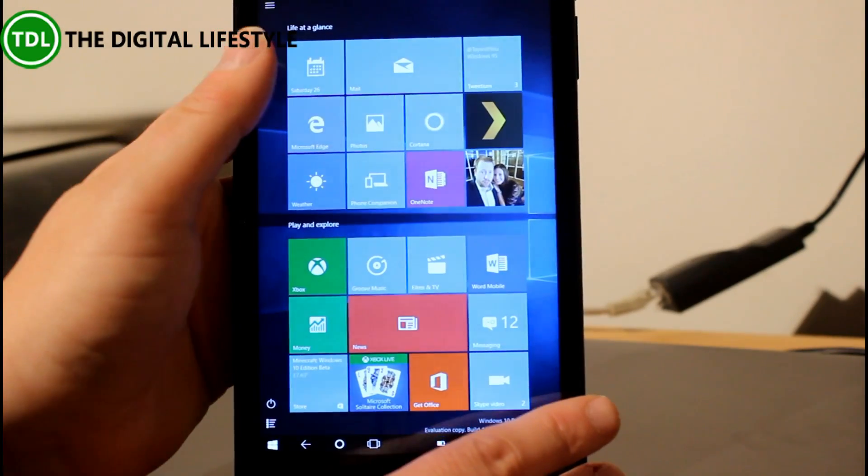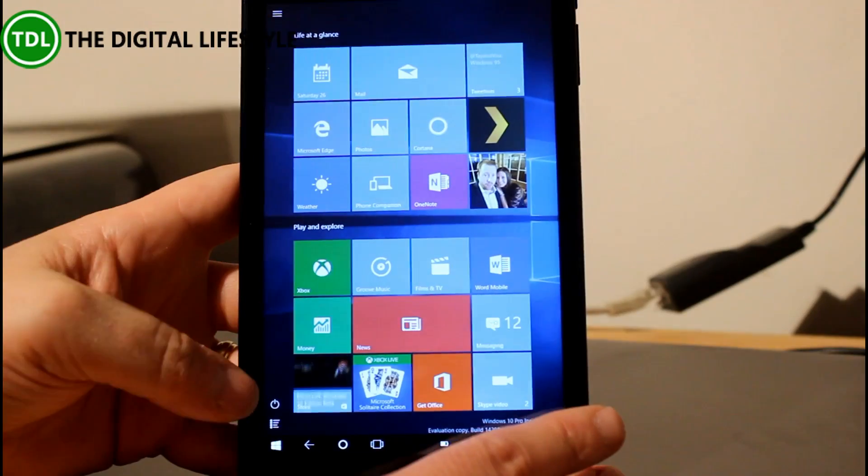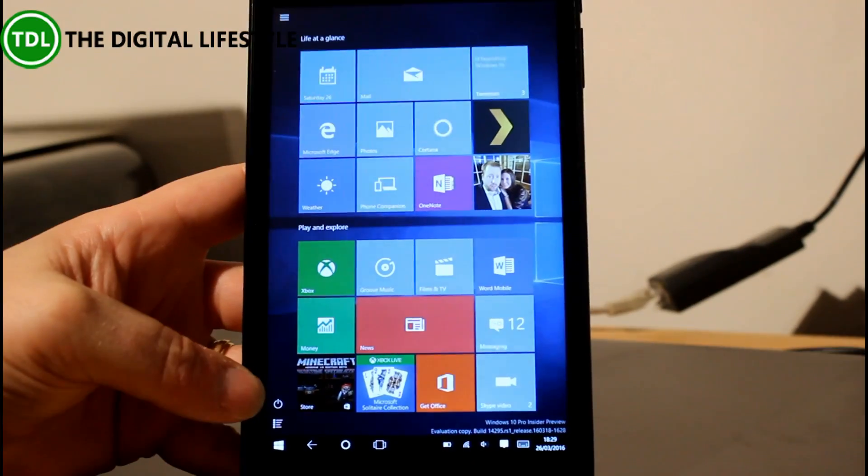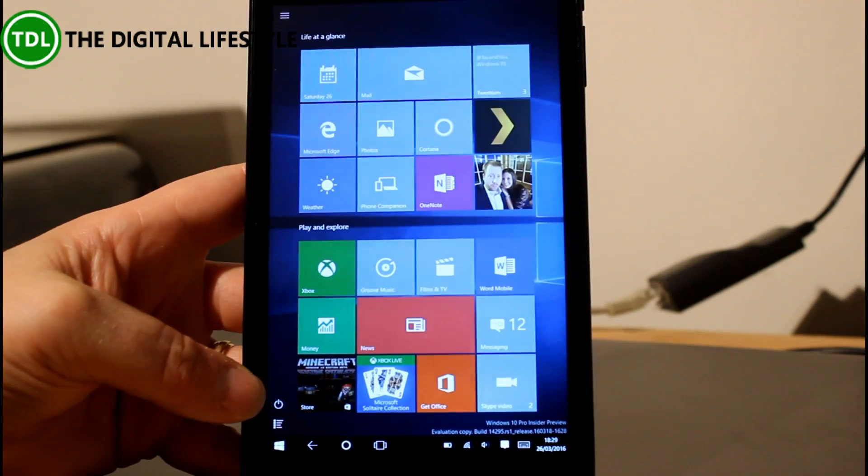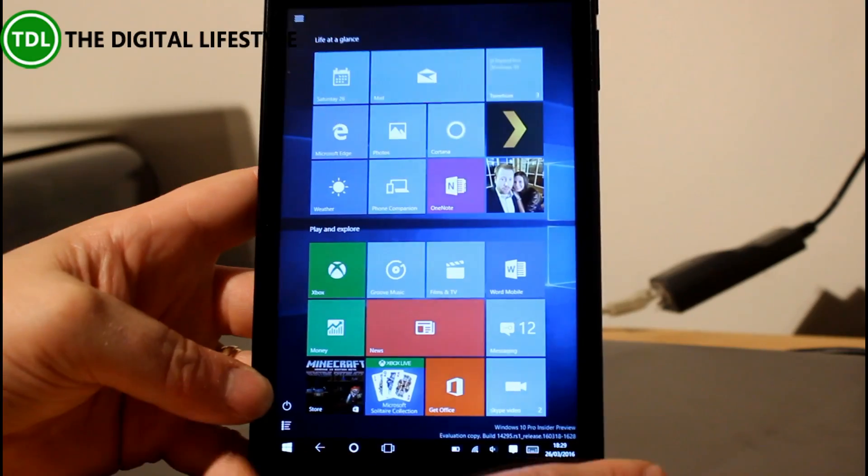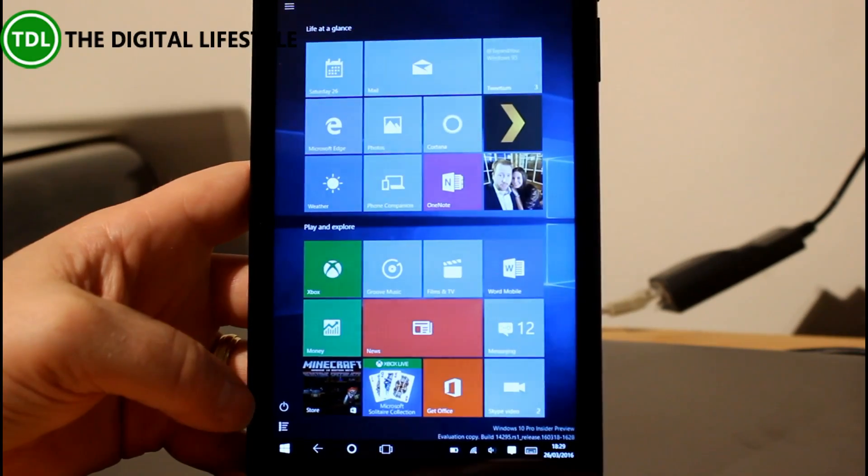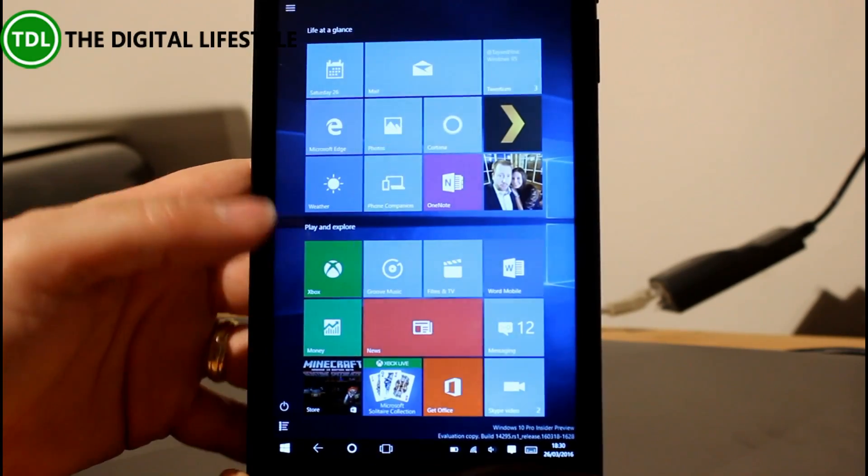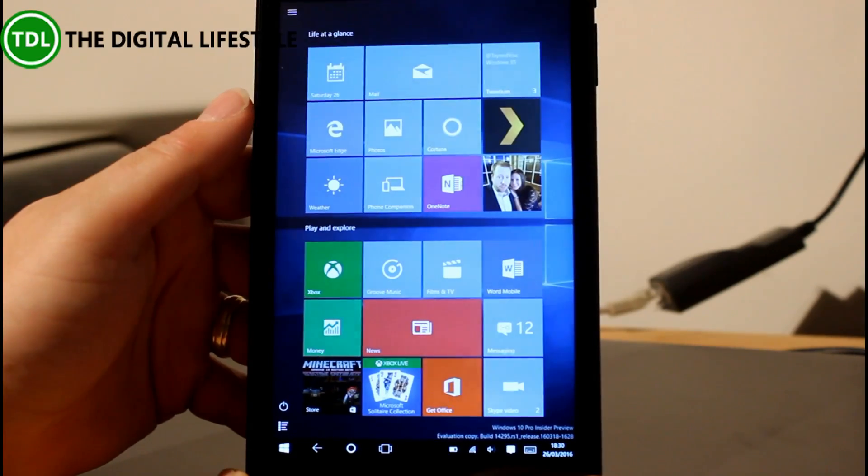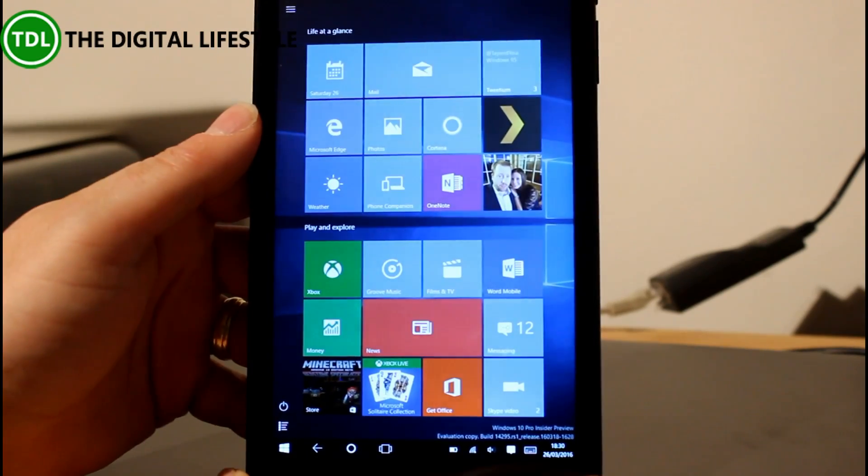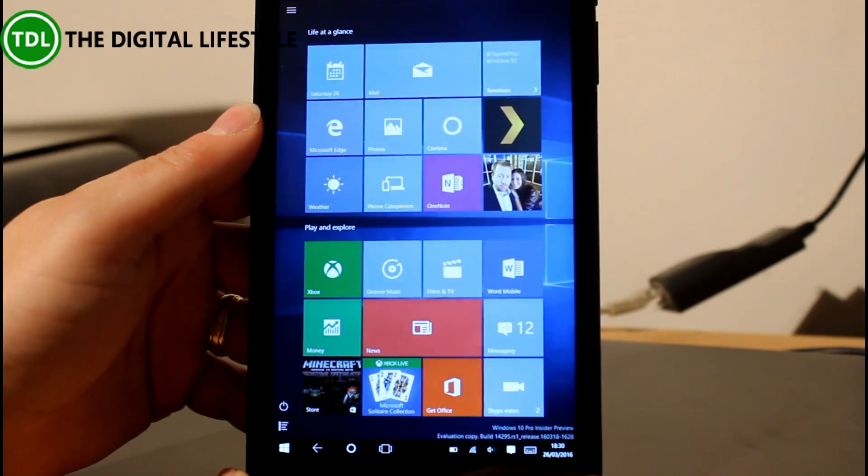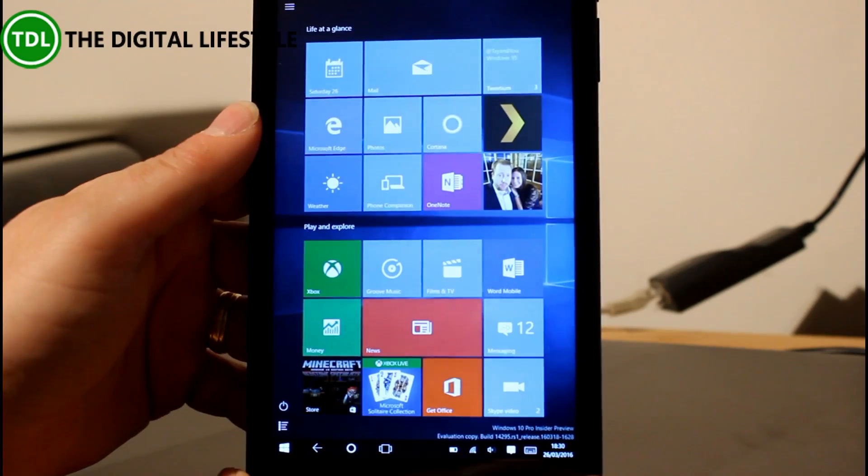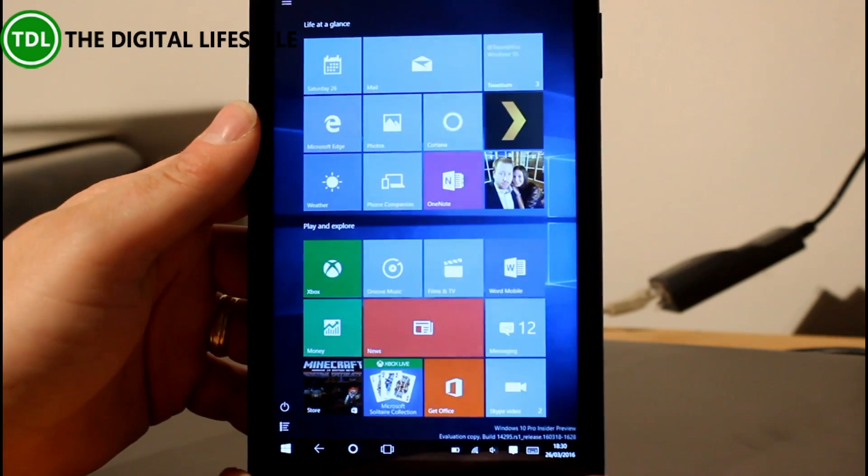So that's the only real improvements on this build. It's still got the Edge extensions and things like that. You can find those on our previous build videos where you can look at Edge extensions, which is nice, and it's got the map improvements as well.